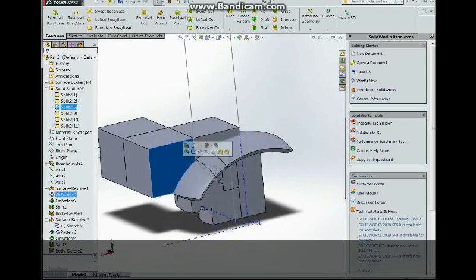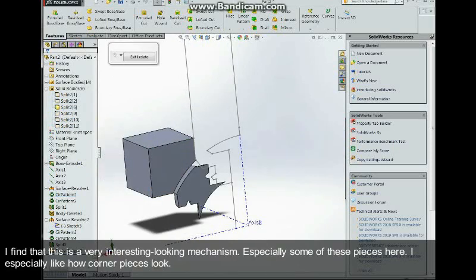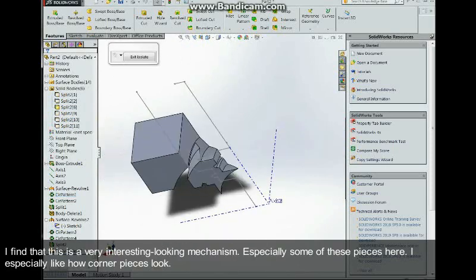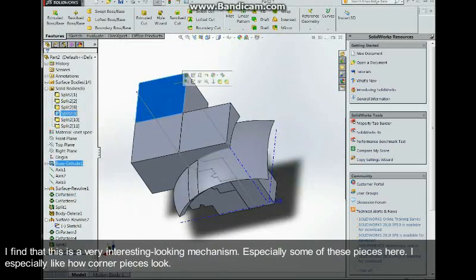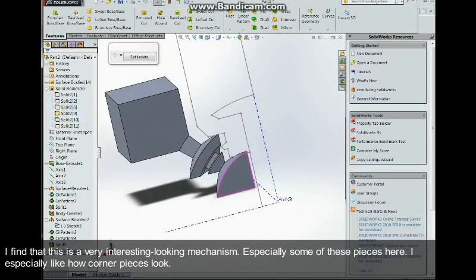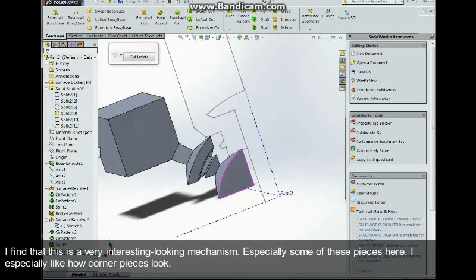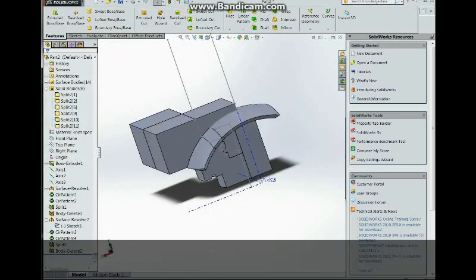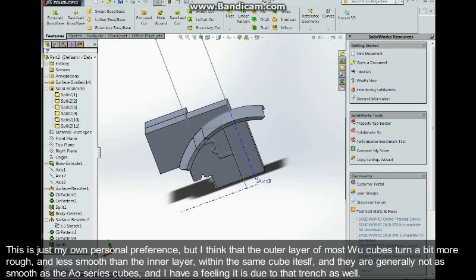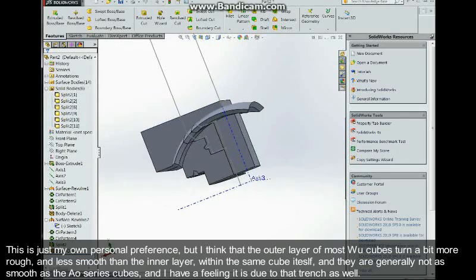I really find that this is a very interesting looking mechanism, especially some of these pieces here. I usually like how corner pieces look. This is just my own personal preference.